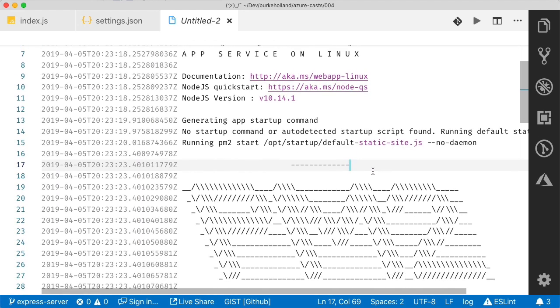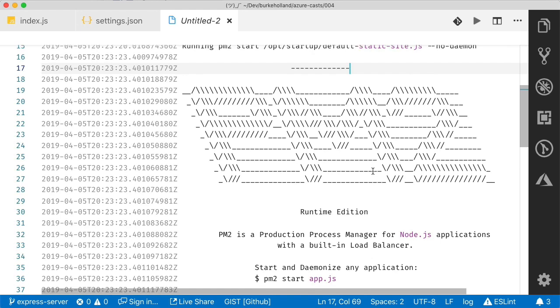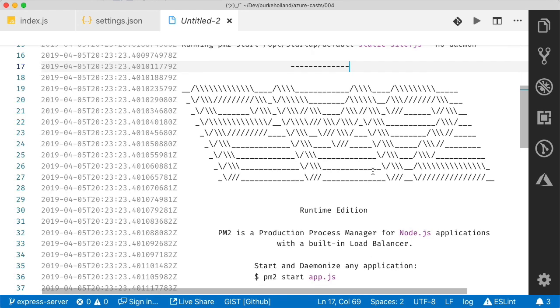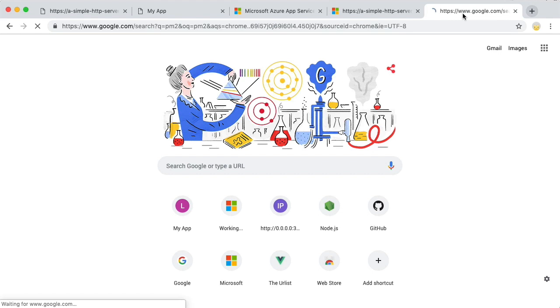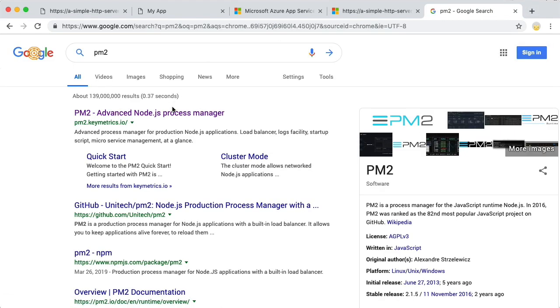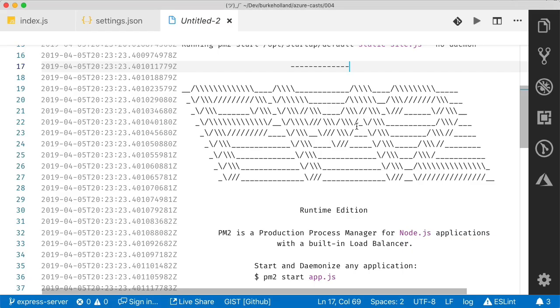Well, what the heck is PM2? All right. Let's Google it. All right. It's a node process manager. It must be baked into our container behind the scenes by Azure because we sure as heck didn't put that there. All right. So Azure can't start our site, but it could start it when we had just an index file.